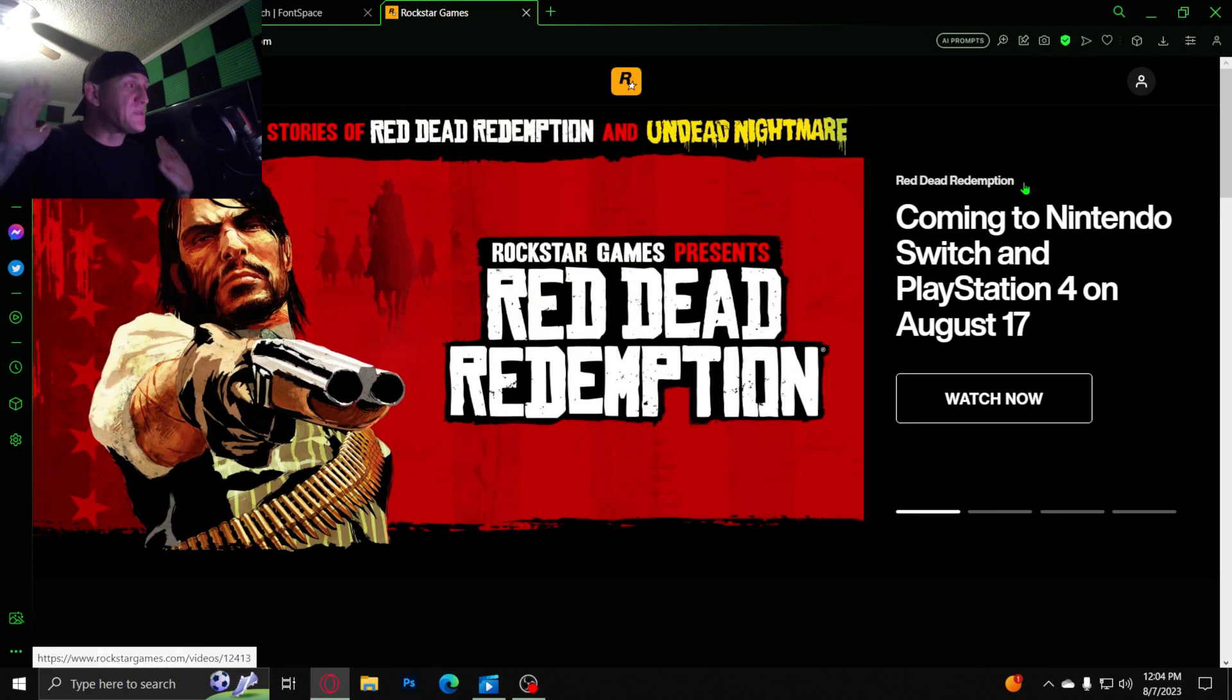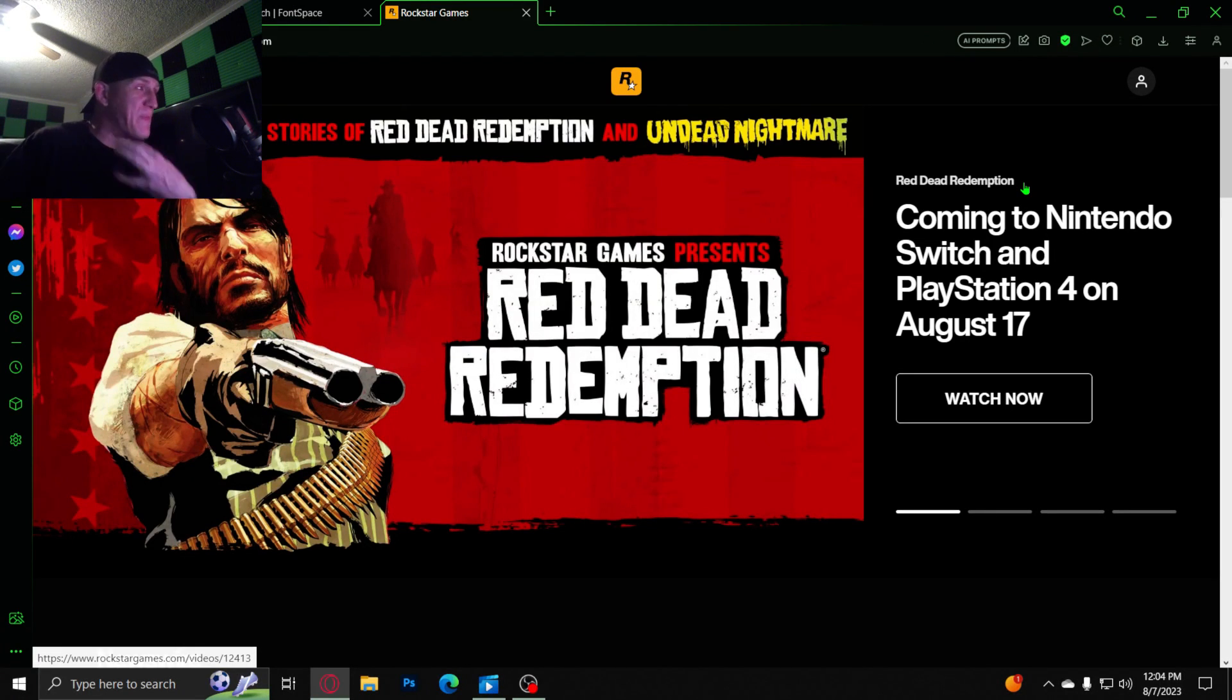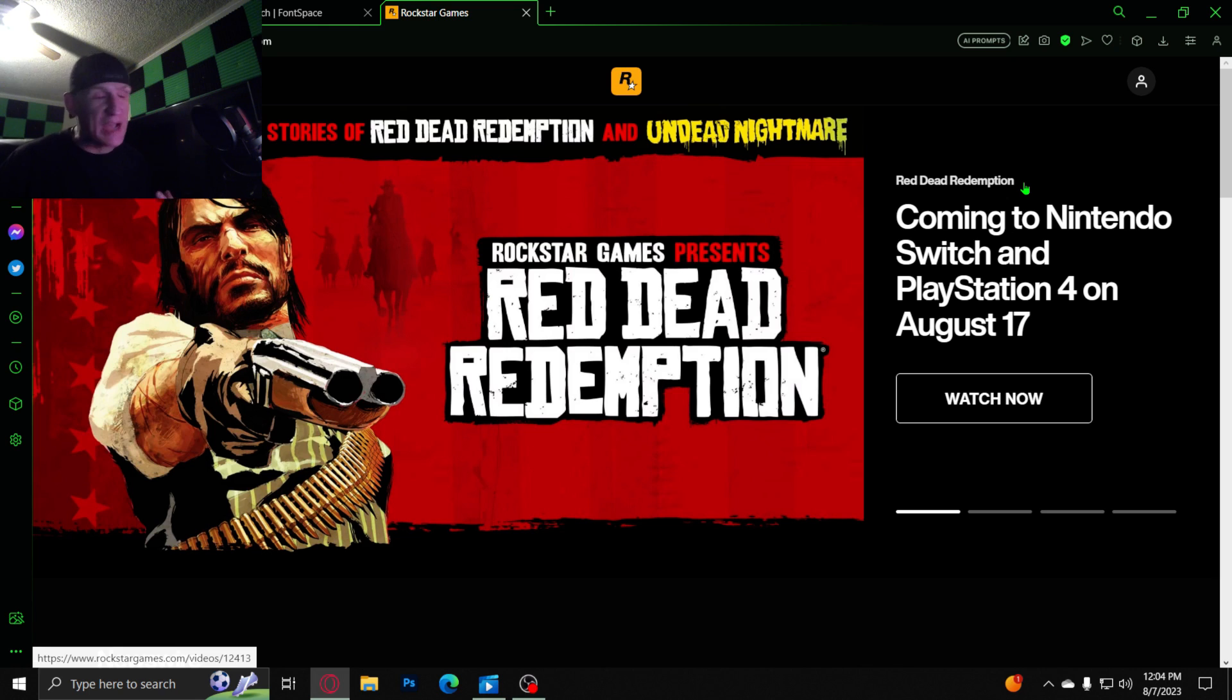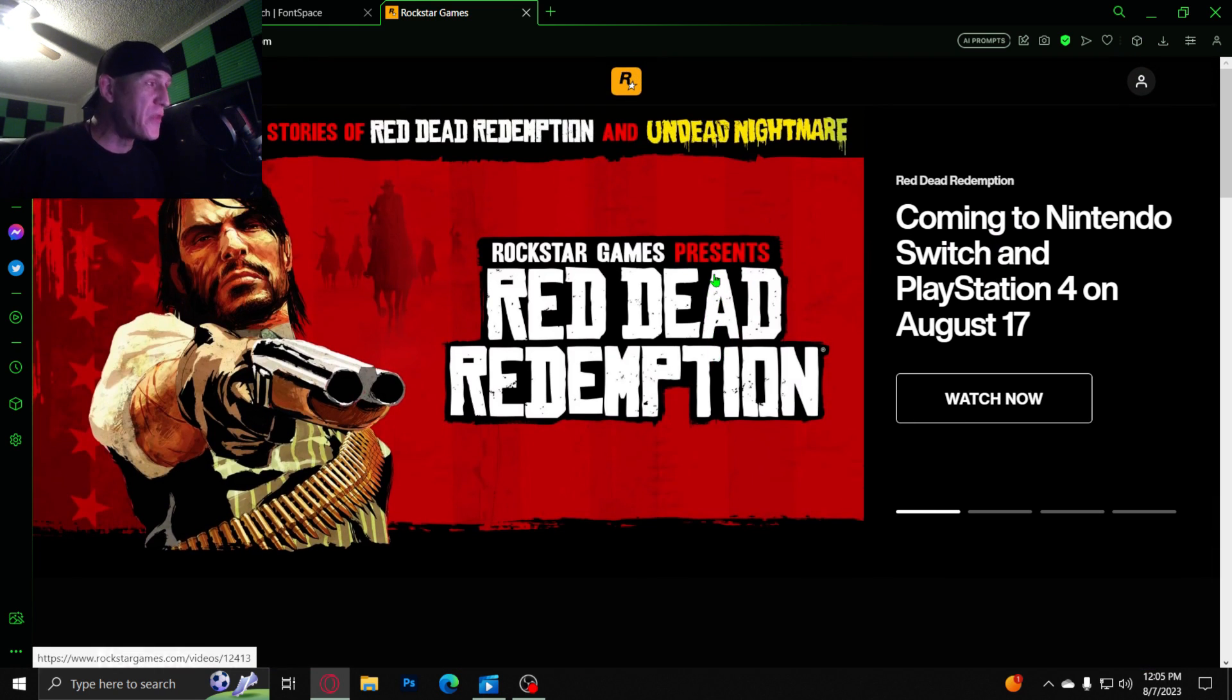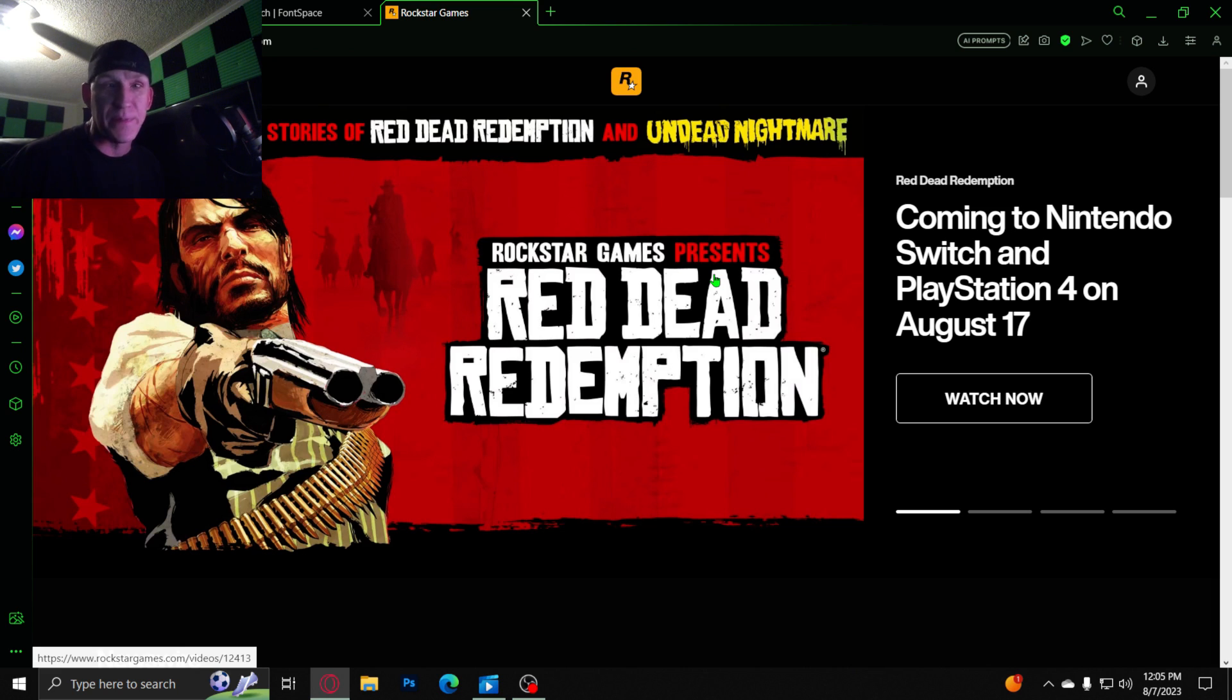So this just became aware to my attention, my friend texted me on the phone and here's my reaction. And you guys, they're bringing Red Dead Redemption 1 back. No, they're not really bringing it back.